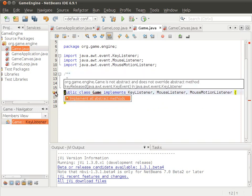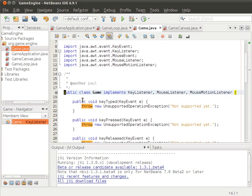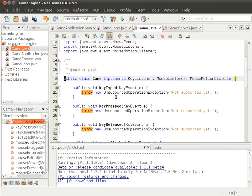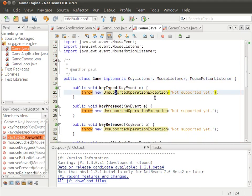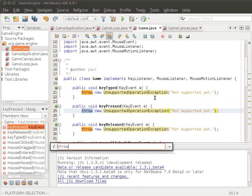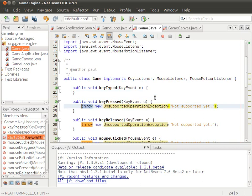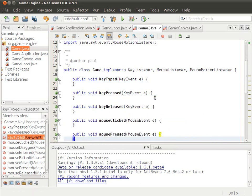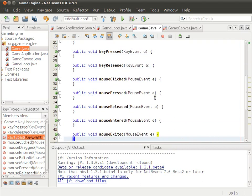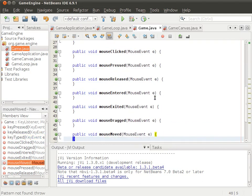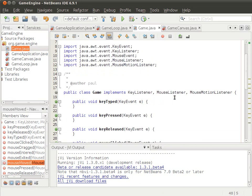Now there are still some errors, which is to implement all the abstract methods. I will search and delete that for our game right now.